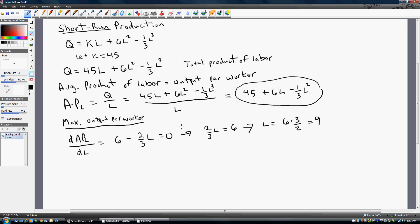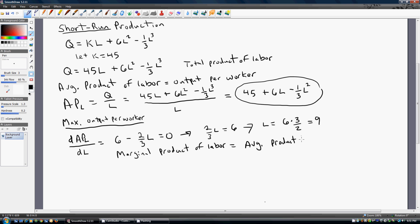Another thing to mention here: when output per worker is maximized, it is also going to be true that the marginal product of labor — which we haven't defined yet — will equal the average product of labor. So when L equals 9, the marginal product of labor will equal the average product of labor. That's something you should keep in mind.